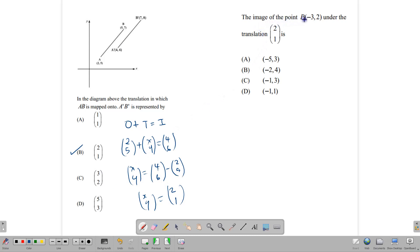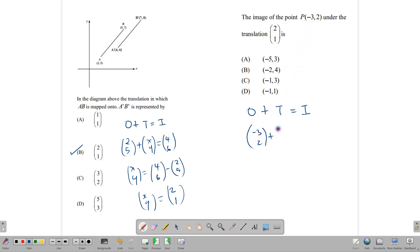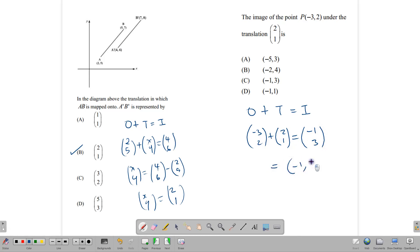The image of point P(-3,2) under the translation (2,1) is: object plus translation equals image. Writing as column matrices: (-3,2) + (2,1) = (-3+2, 2+1) = (-1,3). The answer is C, giving coordinate (-1,3).